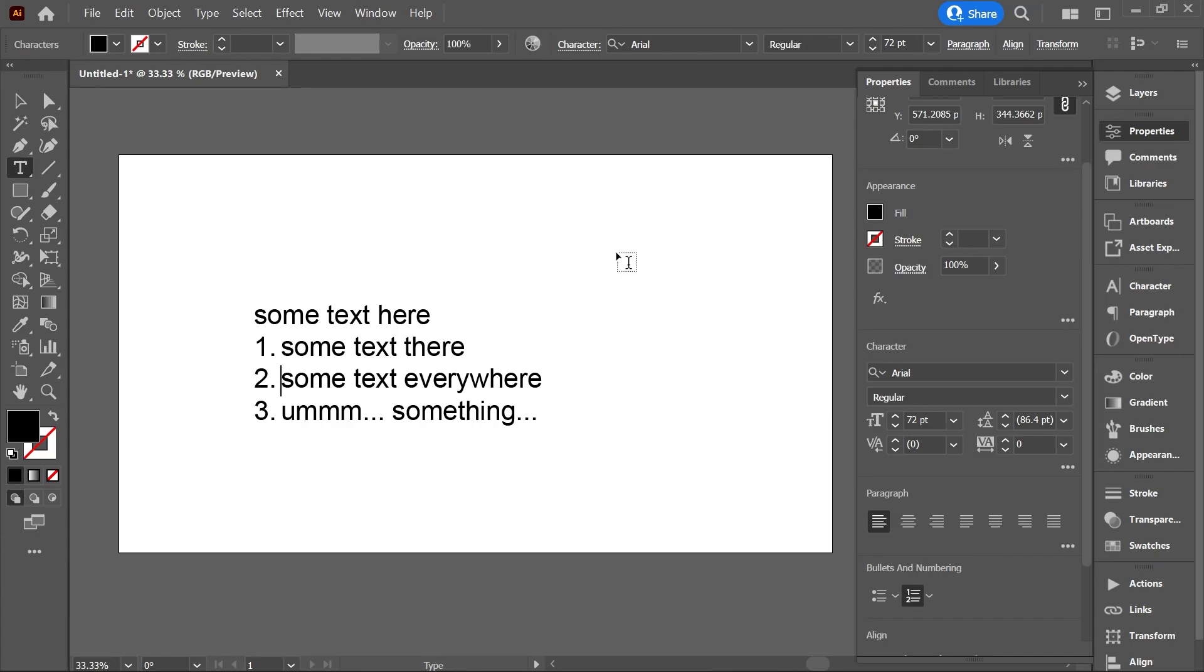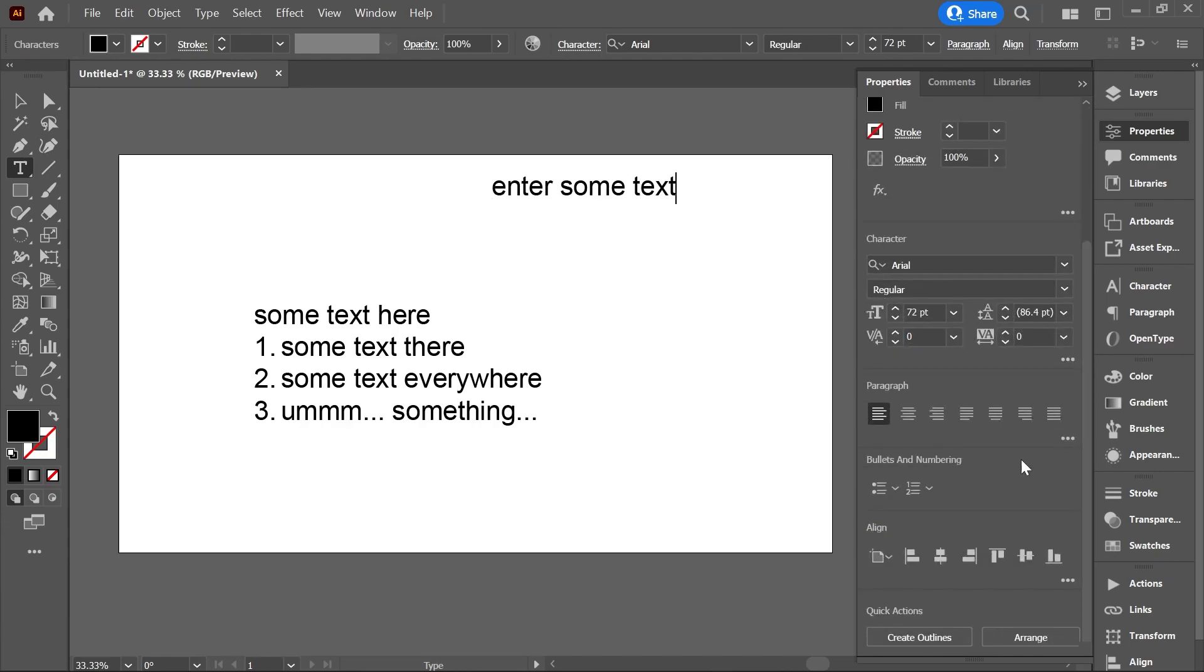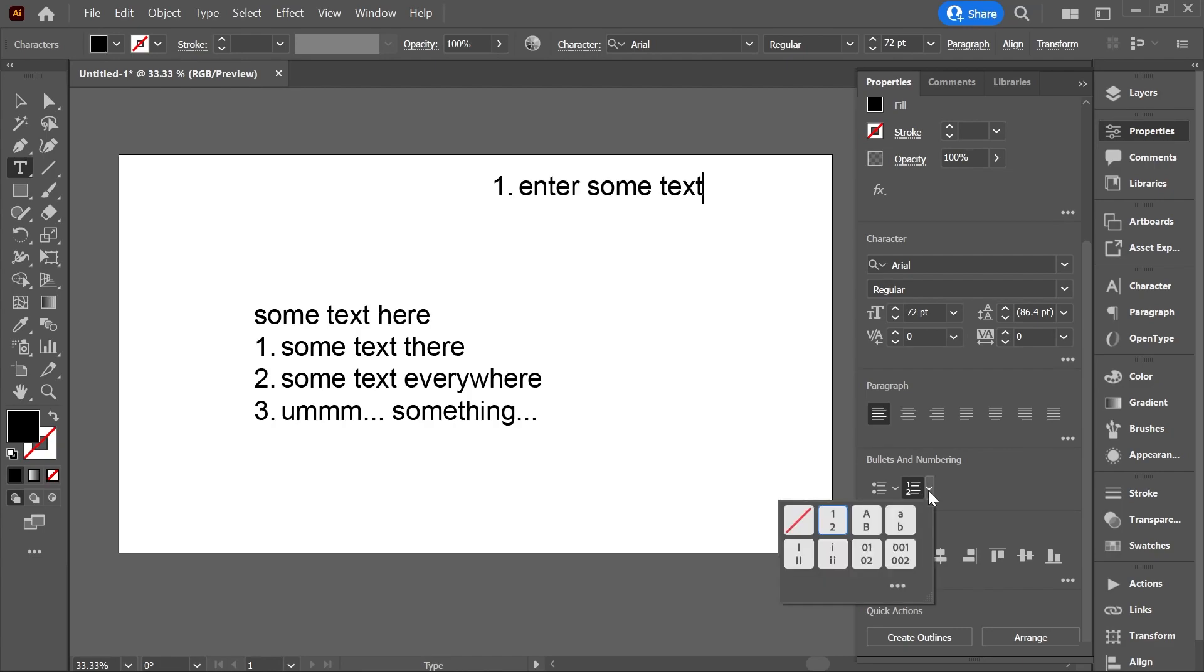Let's add another text box and enter some text. Let's click numbered list. But this time I'll click the arrow and select none because I want to create my own list.